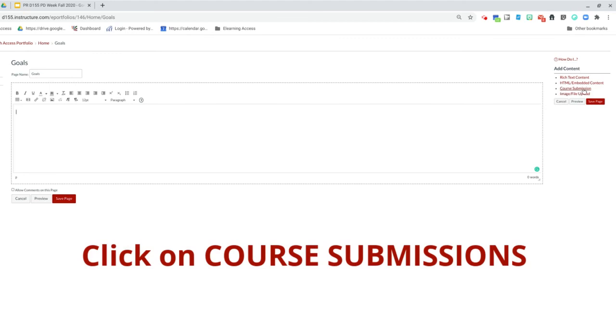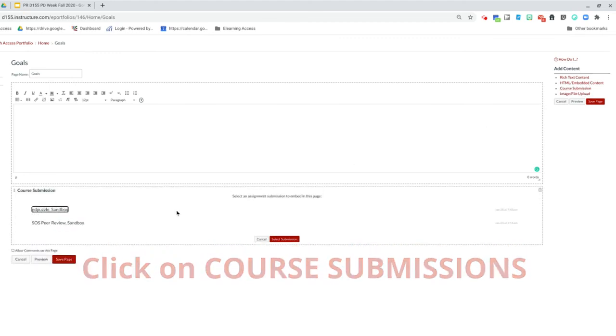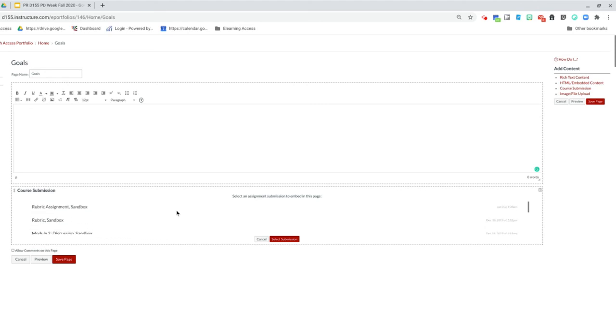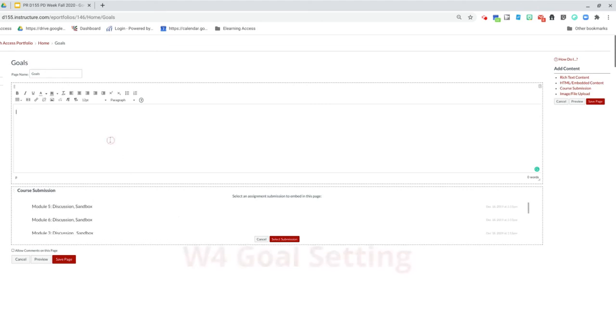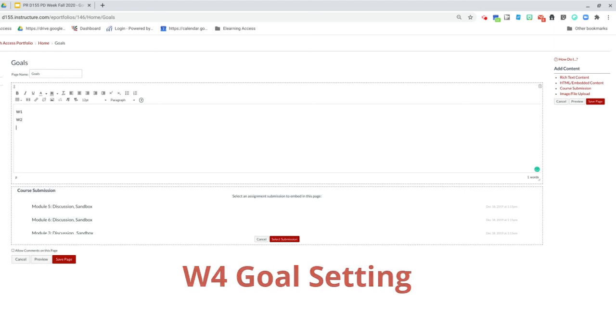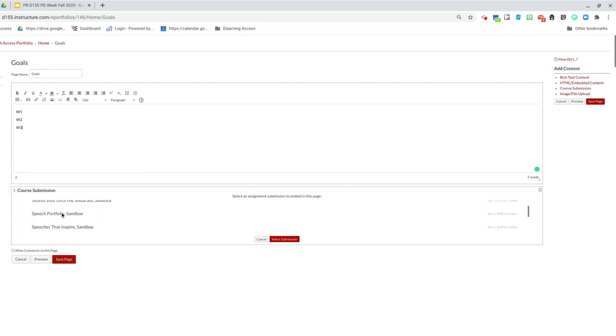You're going to go over to the side here and you can do course submission. You're going to look for your goals activity that you did for Access. Now, all of your Access activities start with week one, or it could say week two, week three. So that should help you. If it's in alphabetical order, it's going to be at the very bottom of your list.